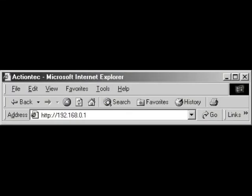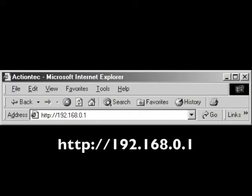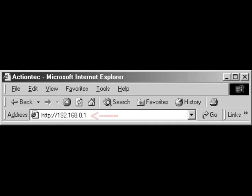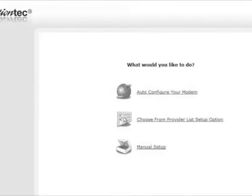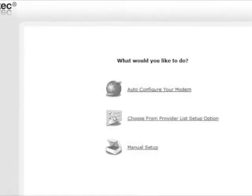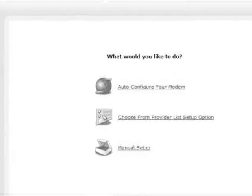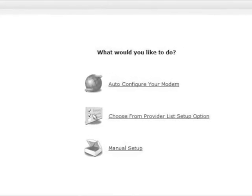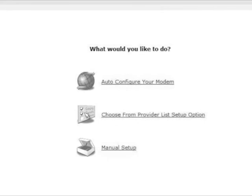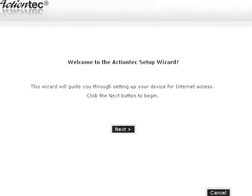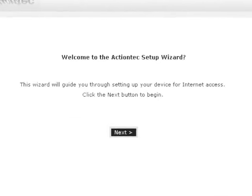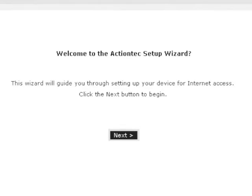Open a web browser. Enter the URL shown in the browser's address bar, then click enter. The main menu screen appears. Select auto-configure your modem. In the next window, click next.